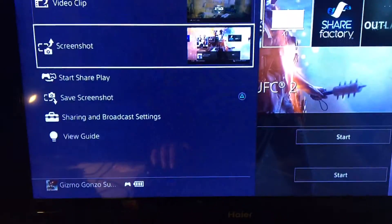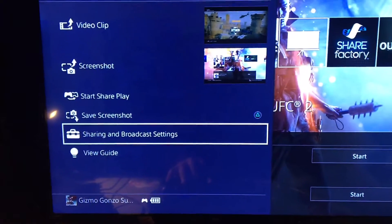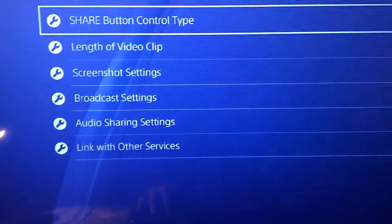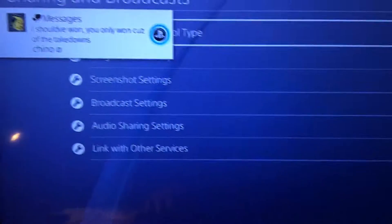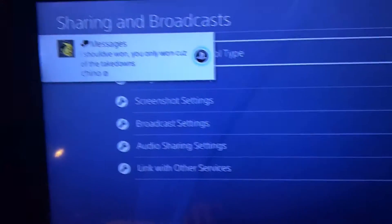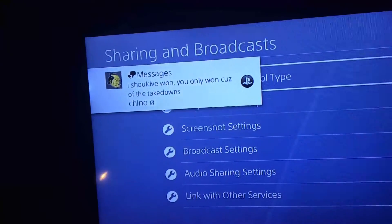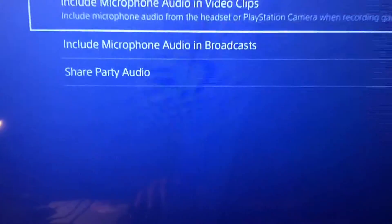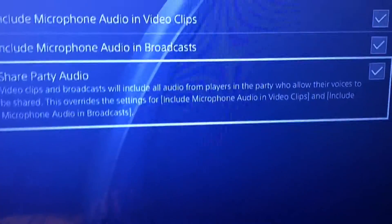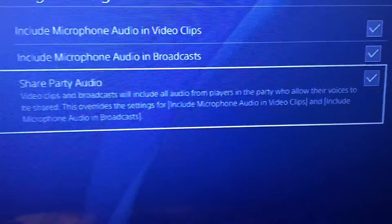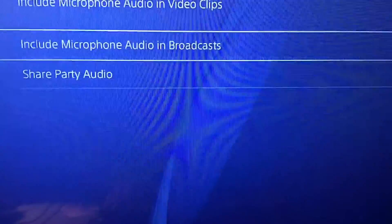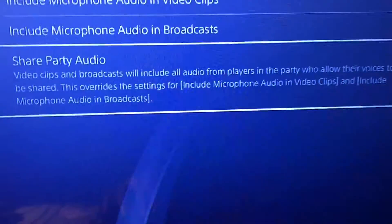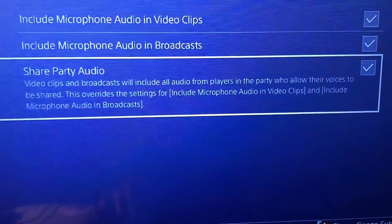You press the Share button. All right, so you go to Broadcast & Broadcast Settings. Look at that — go to Audio Sharing Settings and check the box for Share Party Audio. That will be your part done, and that's just the first part of what you have to do.